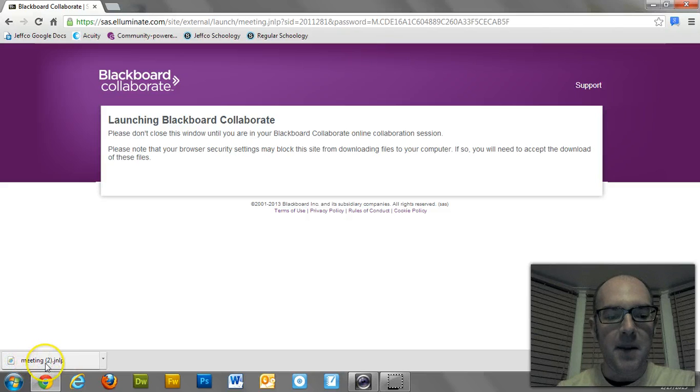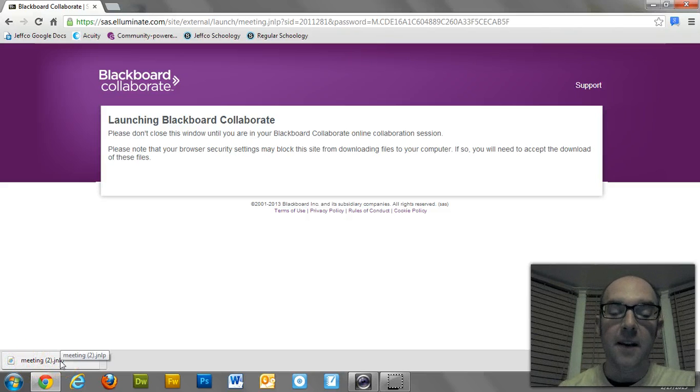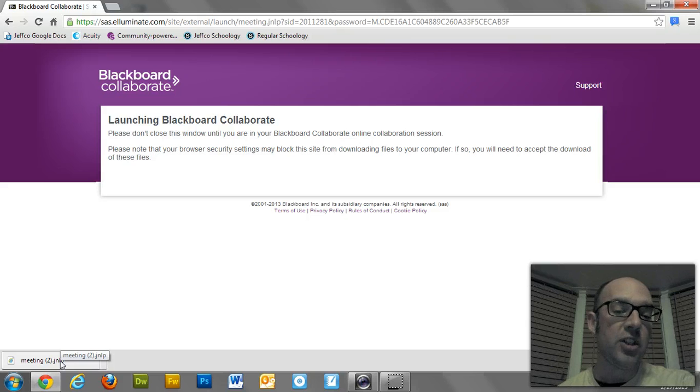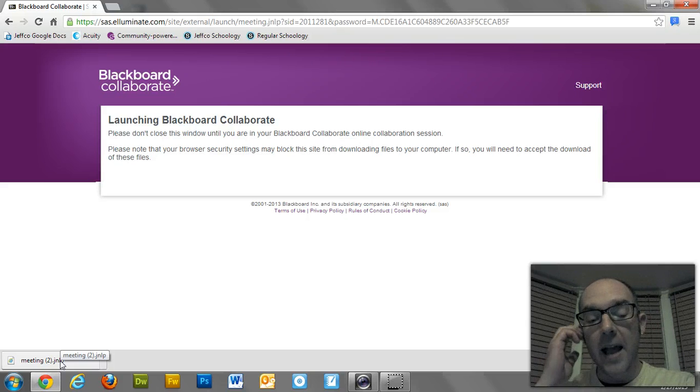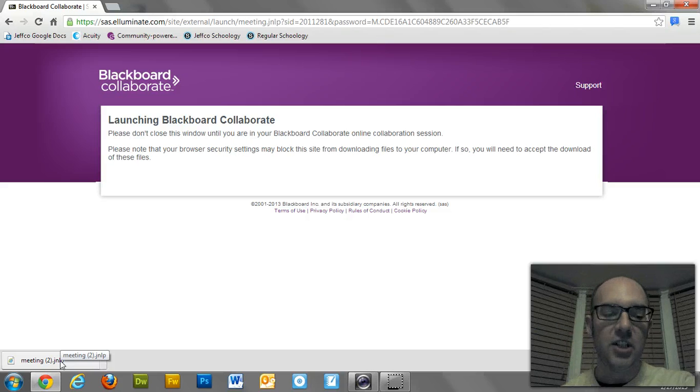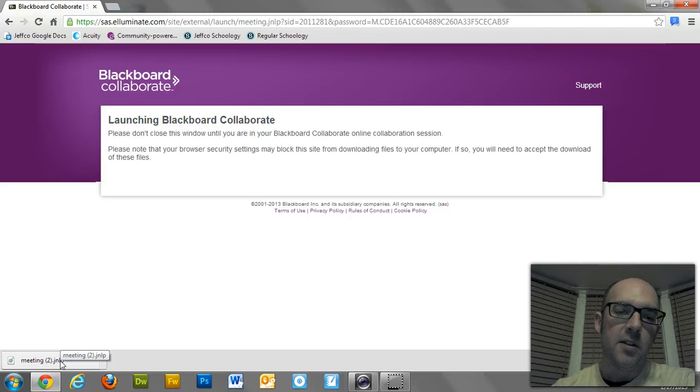It says Meeting, and it has a number, .jnlp. If it's a recorded session, it might say NativePlayback.jnlp. But either way, it says .jnlp on it. It's this file.